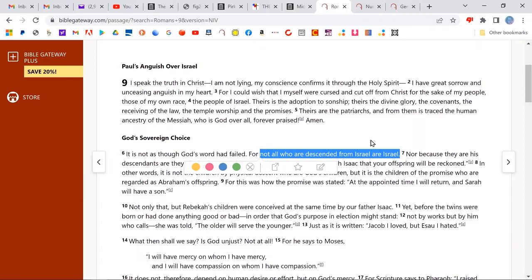Paul is saying that of the 70 sons of Jacob that went down into Egypt in Genesis 46, we know that not all of them ended up constituting the nation. We can tell from a census that was taken after the Exodus when the children of Israel were in the plain of Moab — this is in Numbers 26. The purpose there was for the dividing up of the promised land among the sons of Israel, and what you notice is that not all the sons of Jacob are included.